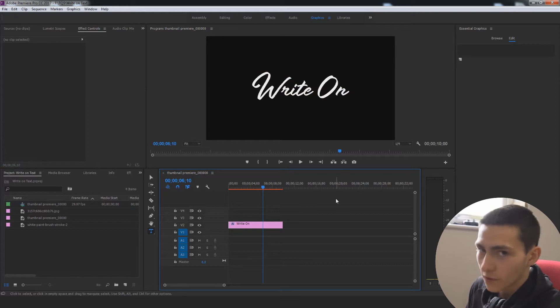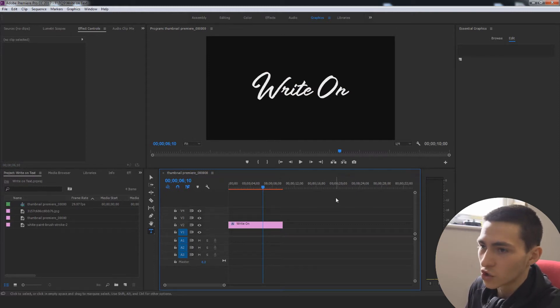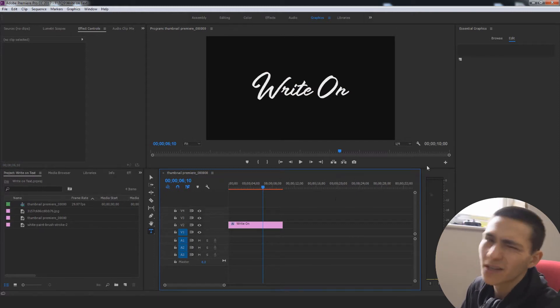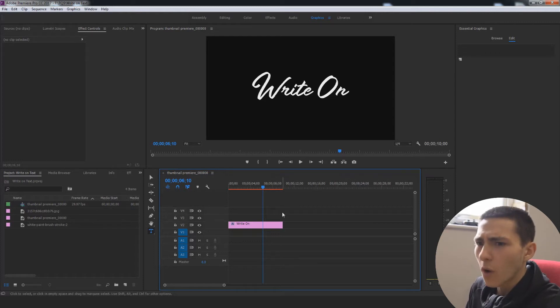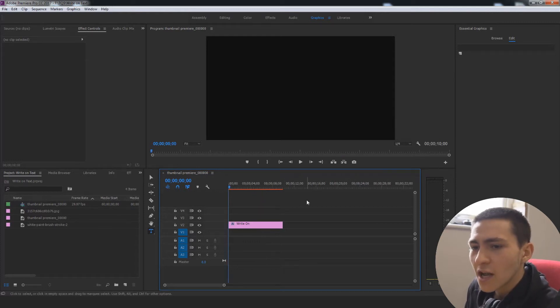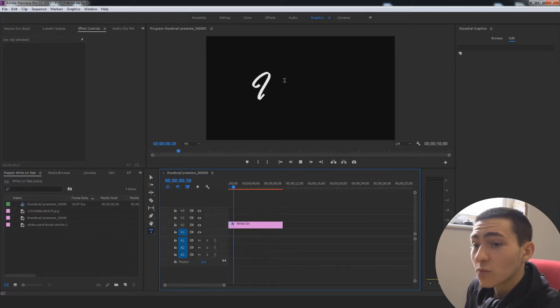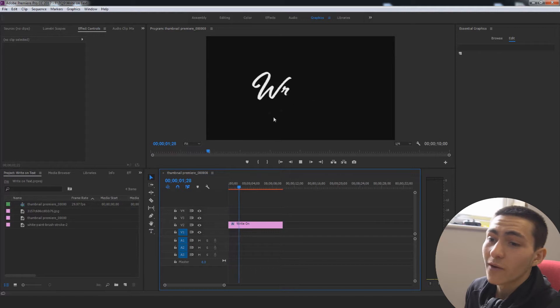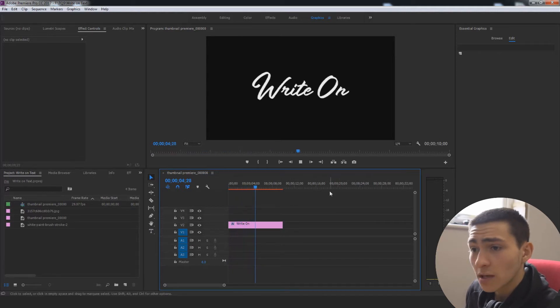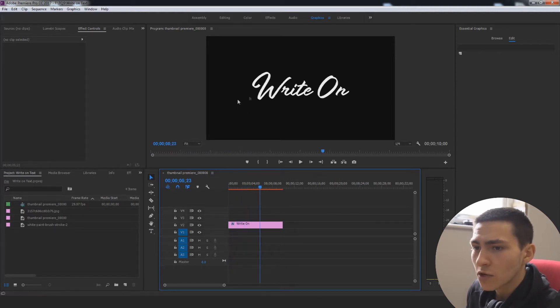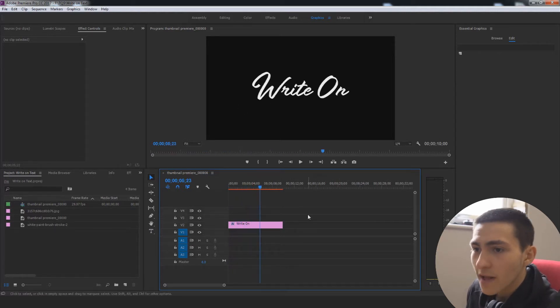Or, by all means, it's very easy to go to like Daft font or just Google free write-on fonts and you'll get something quality and similar to this. But basically, it is going to be an effect where it writes the text on and this effect is actually a lot easier than you'd think.